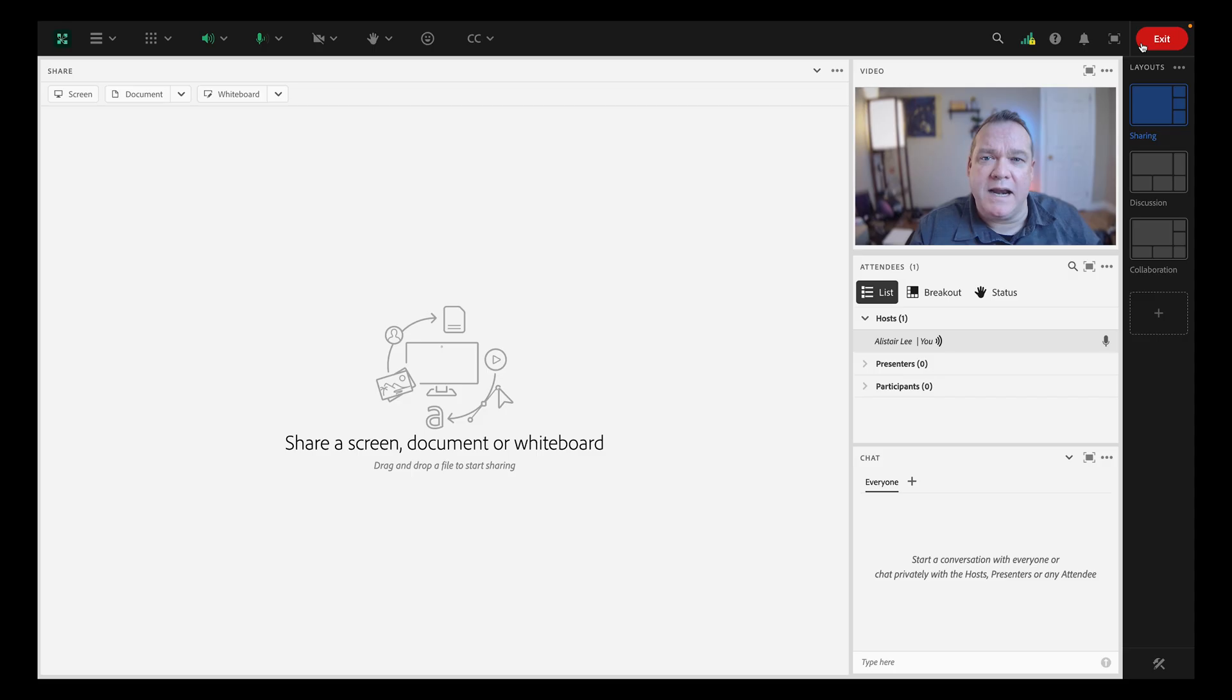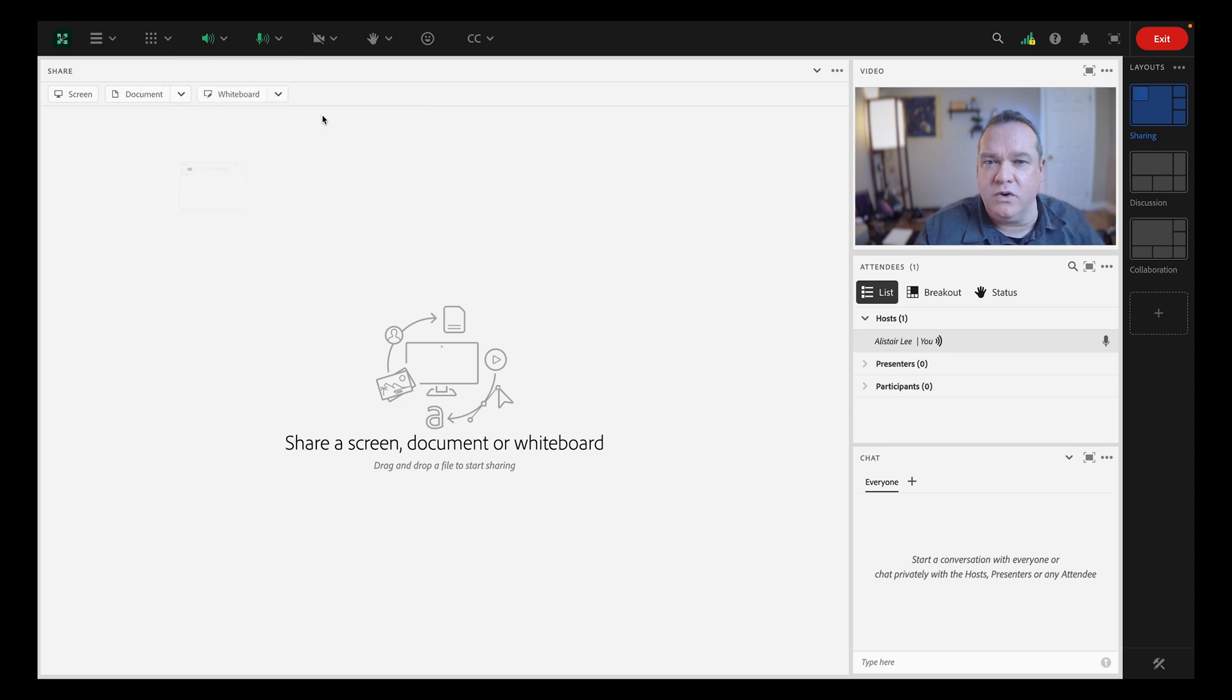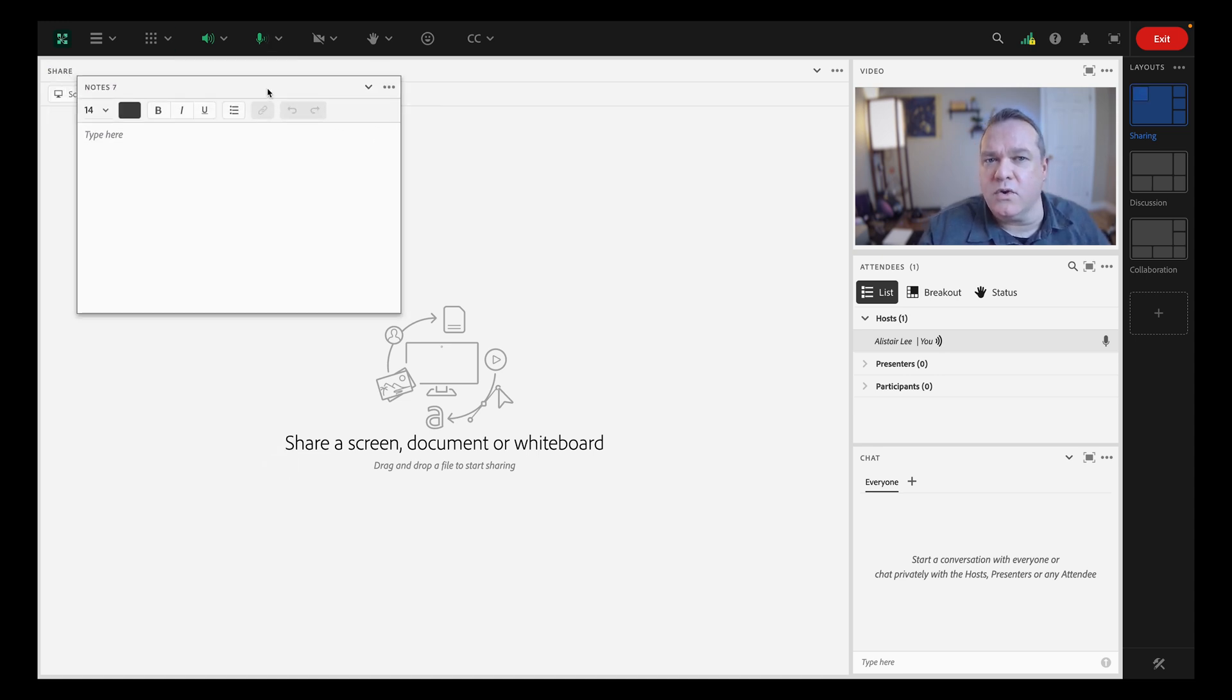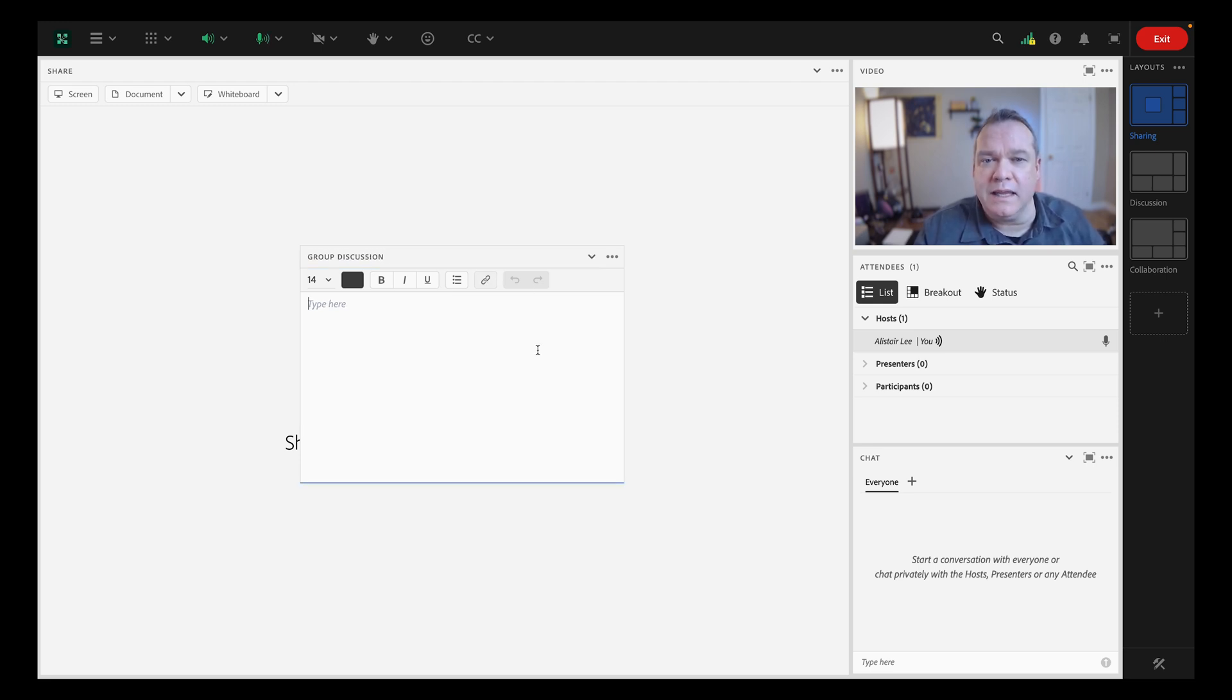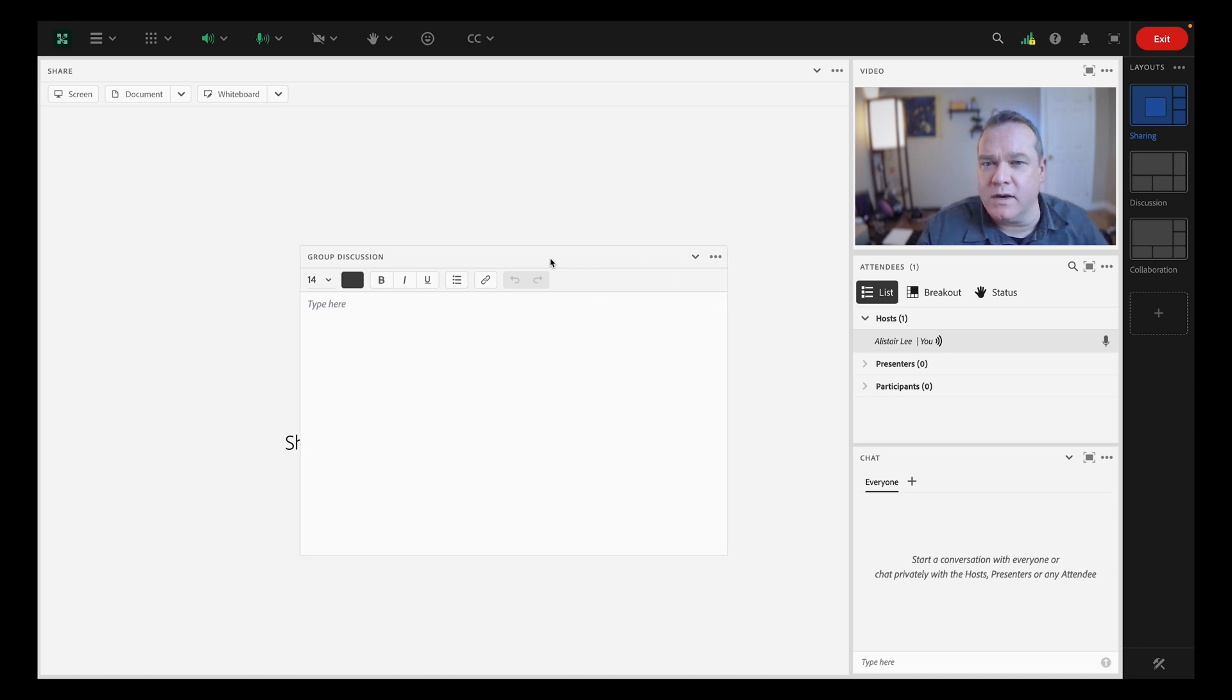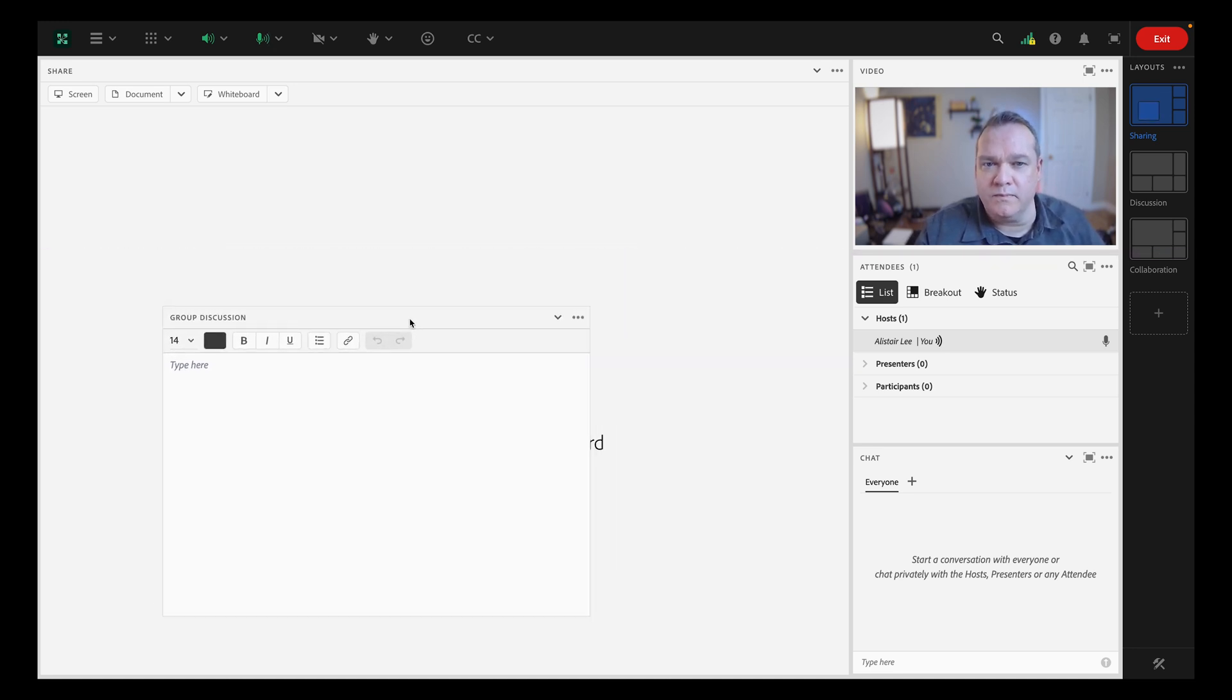To add a new pod to your stage, simply select the pod type you'd like and choose to add a new instance. Here you can resize the pods and move them around on your layout wherever you'd like. Everything that you do as a host is completely synchronized. So as a host, you're defining the experience for everyone in your room.